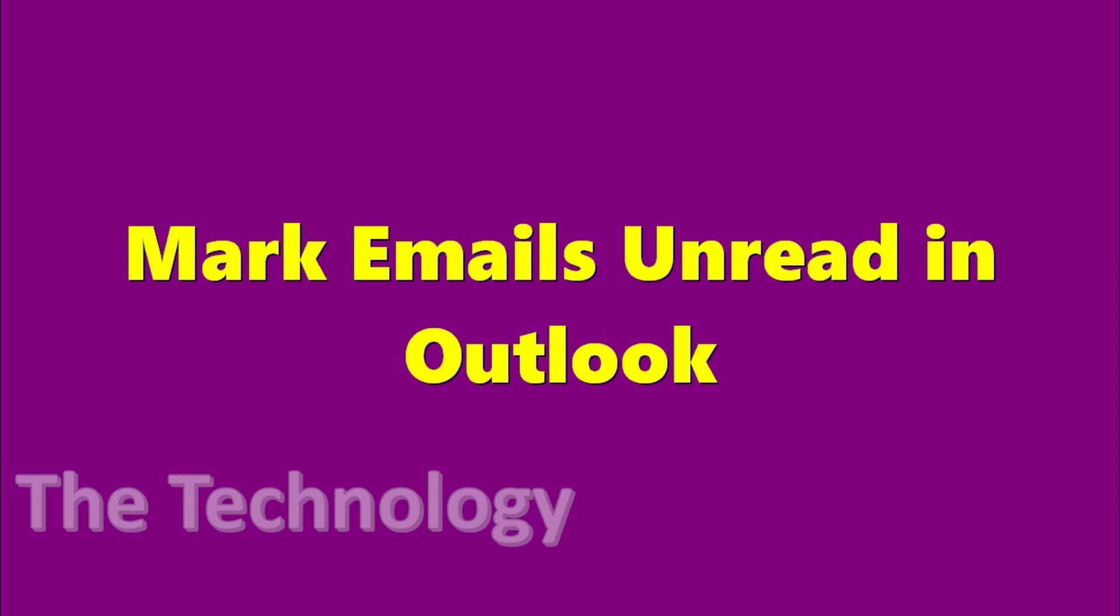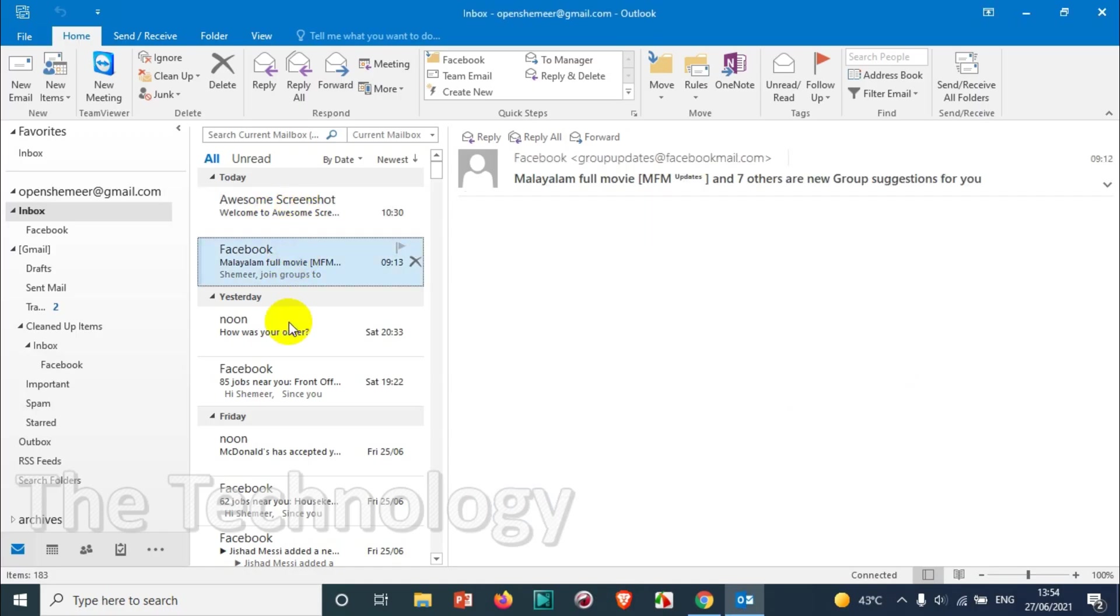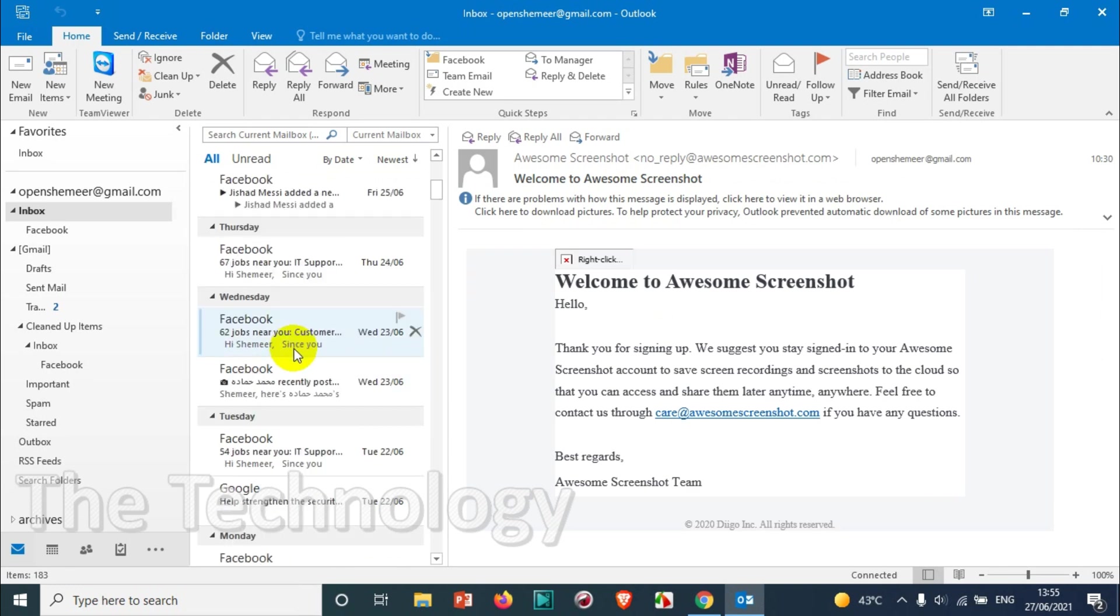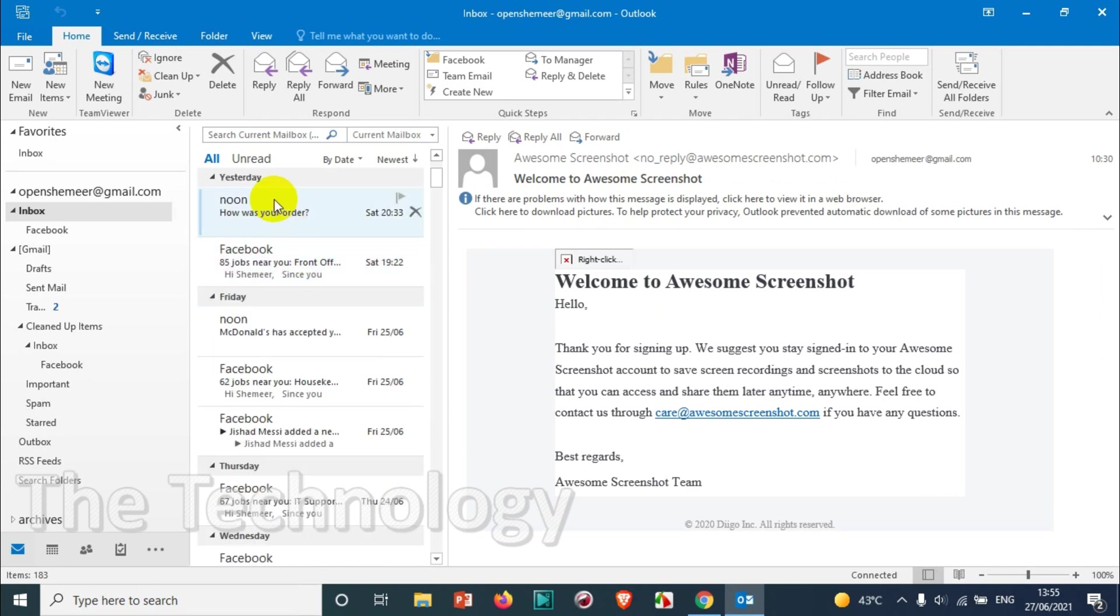Hello everyone, welcome back to my YouTube channel. In this video I'm showing how to mark emails unread in Outlook. Even after you read the emails, you can keep it as unread, so I'll explain to you how to do that in very simple steps.